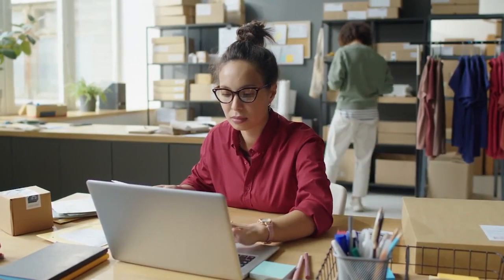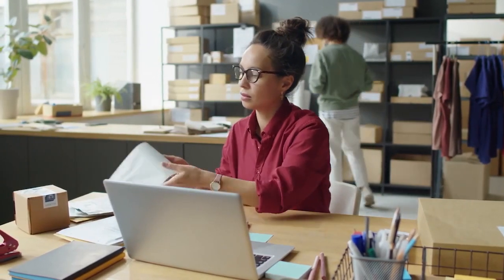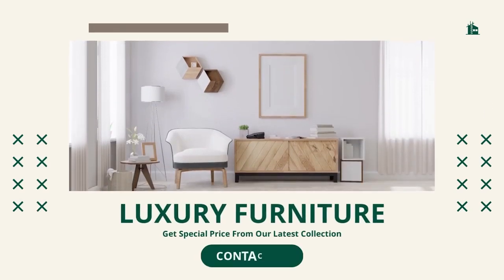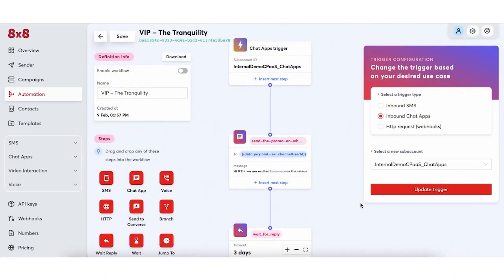But what if Jamie wanted to automate customer communications while connecting different channels with just a few clicks? Let's take a look at how Jamie can achieve exactly that right from 8x8 Connect using Automation Builder in an effortless way. In preparation for the new product line launch, Jamie wants to reach as many VIP customers as possible. On top of the WhatsApp message, she would like to send a voice message to make sure they don't miss out on the announcement. To avoid over-communicating, she only wants to send to customers who did not reply to her first message.